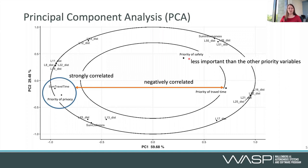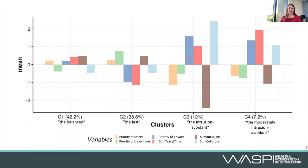That is not the only interesting thing we can do. Plans often belong to categories that share similar characteristics, and there we can apply clustering algorithms. We can see that there are four main clusters in our data. One I call the balanced cluster because all of their values are close to the mean across all clusters. Then we have the fast cluster, characterized by high priority of travel time and low sum of travel time, at the cost of privacy — slightly more intrusions than in the average plan. We have one cluster called the intrusion-avoidant cluster, where the priority of privacy is pretty high, reflected in the low sum of intrusions, but at the cost of travel time and collisions. By looking at these clusters we can explain to humans what a particular plan looks like and what alternative clusters exist.